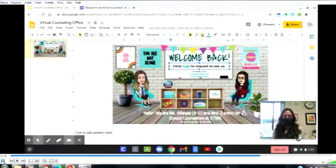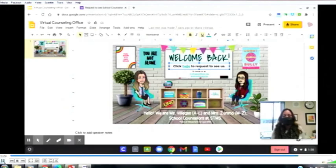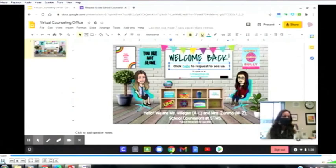It might be through in person if you're here on campus, it could be through email, areas communication, or phone. Some reasons you might want to see us: if you're having trouble academically and need support, or support emotionally or socially. These are all the different reasons to see us. We look forward to seeing you soon, and Miss Villegas and I will say goodbye.